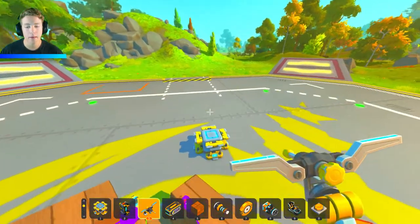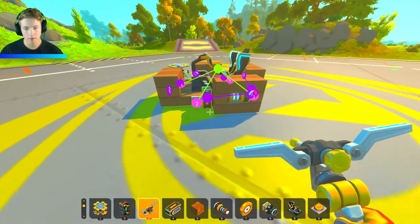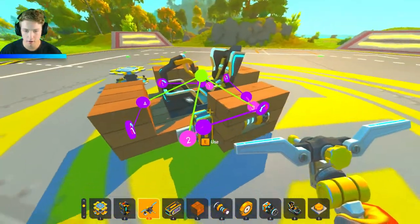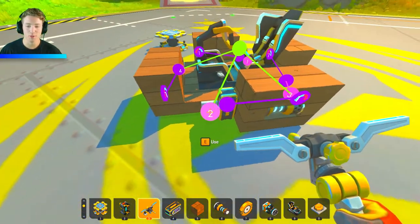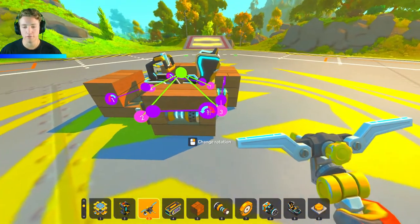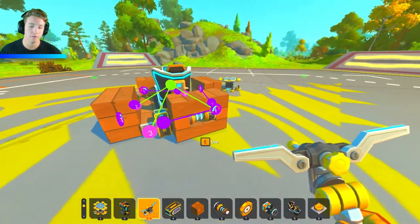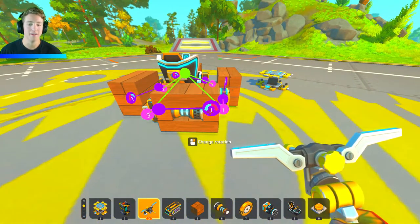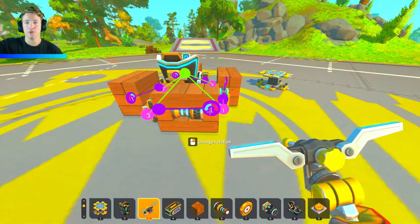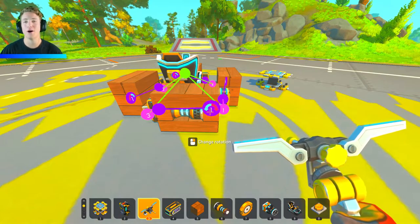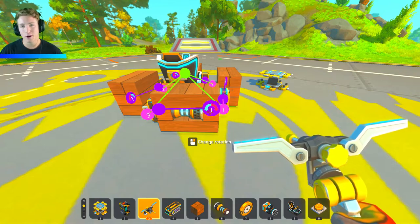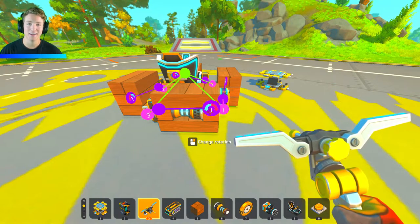As long as you understand how to make just one of these — this block with the controller and button, and how to connect it to the seat — you're good, because you can flip them in different directions and figure it out. As long as you know how to make these, it should help you tilt left, right, forward, and backward. Anyway, I hope this helped — if it did, leave a comment or a like, and I'll see you in the next one.